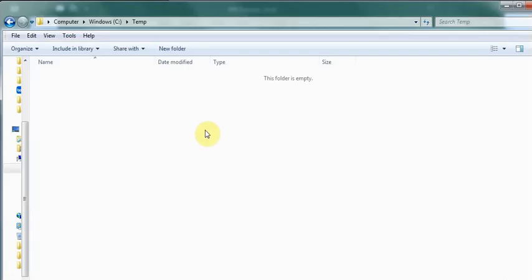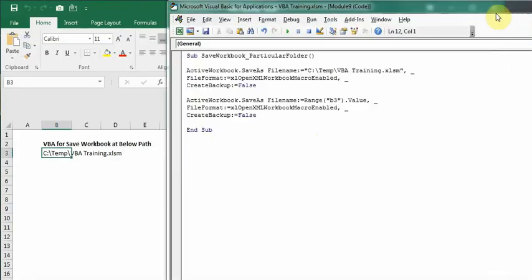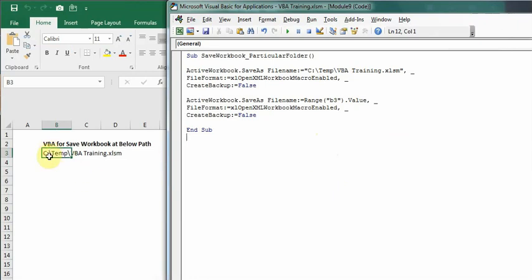I can show you my C drive right now—the temp folder is empty right now. Let's move to VBA editor. We're going to look at two different macros here: one is using the file path from cell, and the second one is in the macro itself.